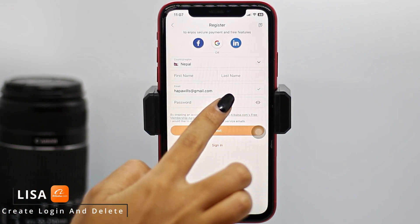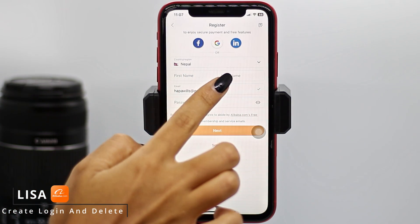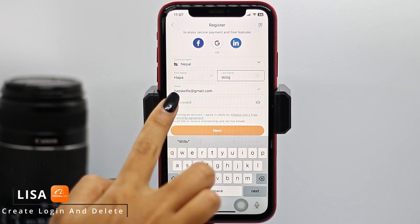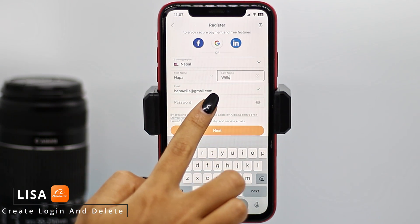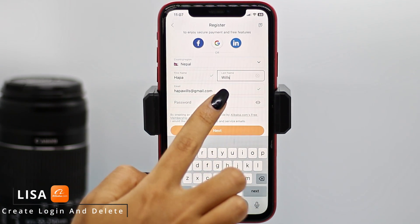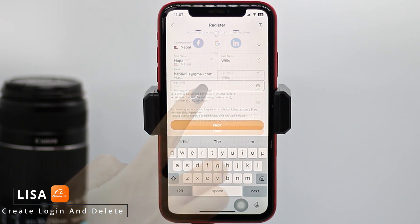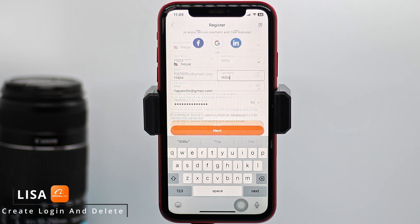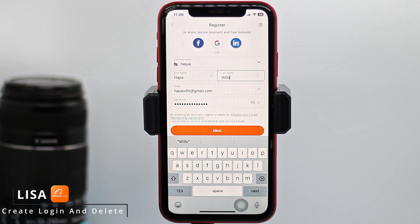Here you have to type in your first name and last name. Now you have to generate a password for your account. Make sure your password is between 6 to 20 characters and contains at least two of the following: letters, numbers, or special characters. After you fill in all this information, tap on the option of Next.